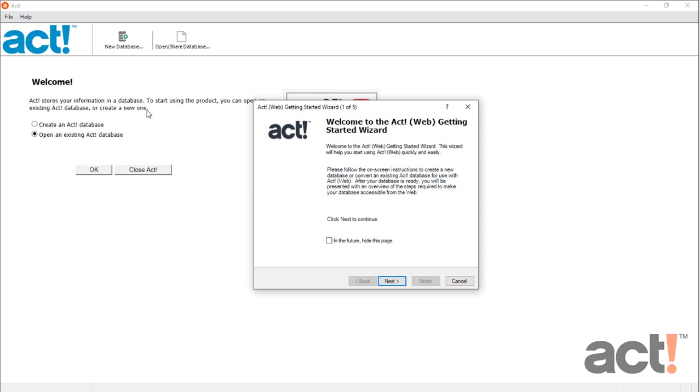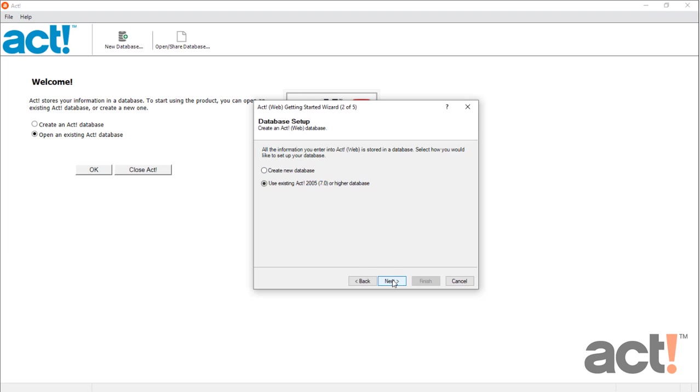When the wizard launches, just click Next, and the first step that you'll see is Database Setup. If you already have a database for this version of ACT, then there's really no need to run this setup assistant at all.